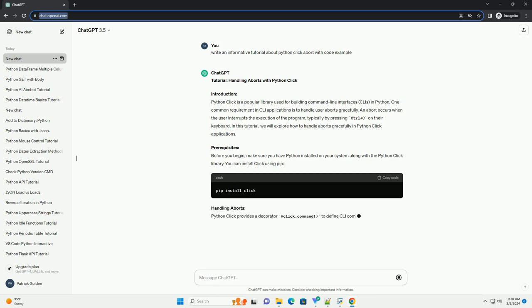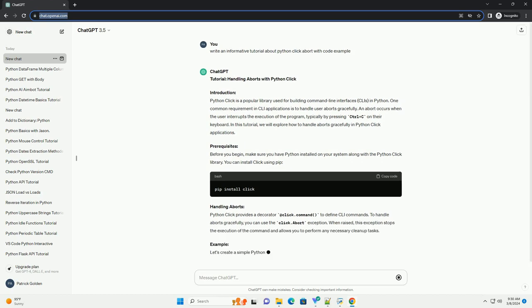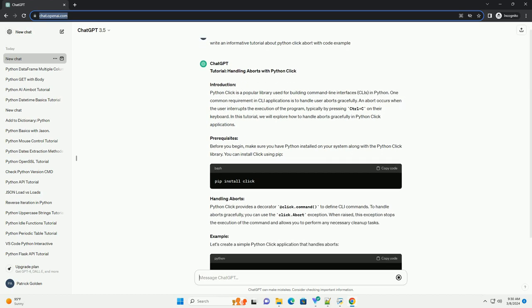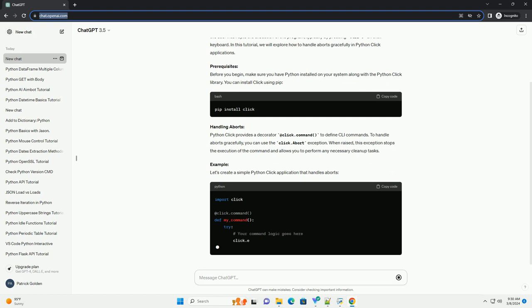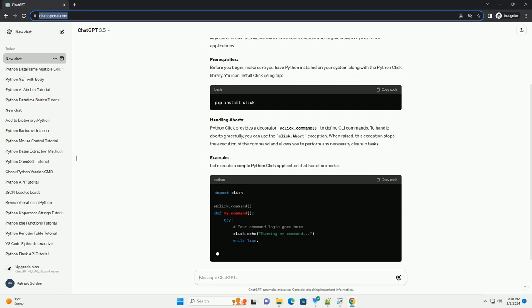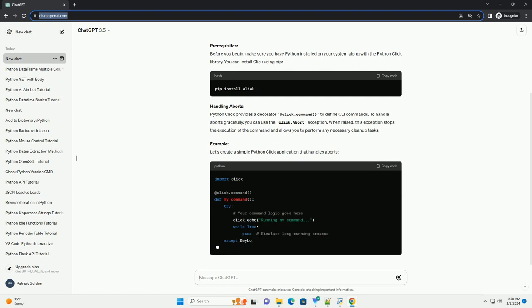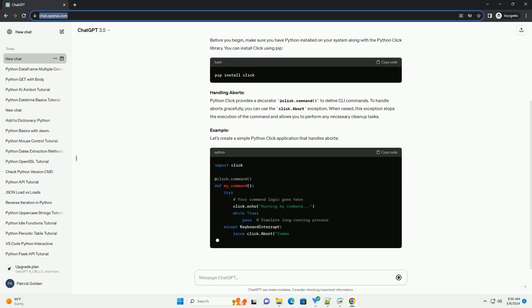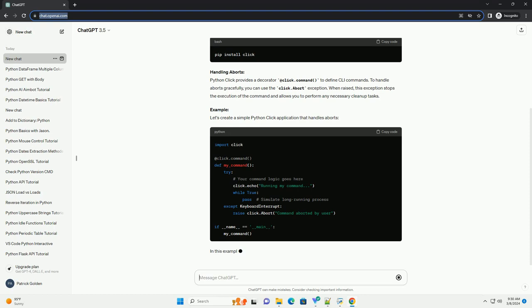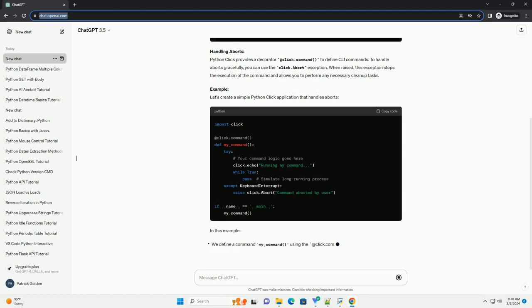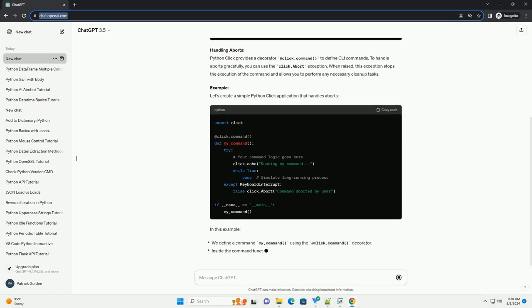In this tutorial, we will explore how to handle aborts gracefully in Python Click applications. Prerequisites: Before you begin, make sure you have Python installed on your system along with the Python Click library.